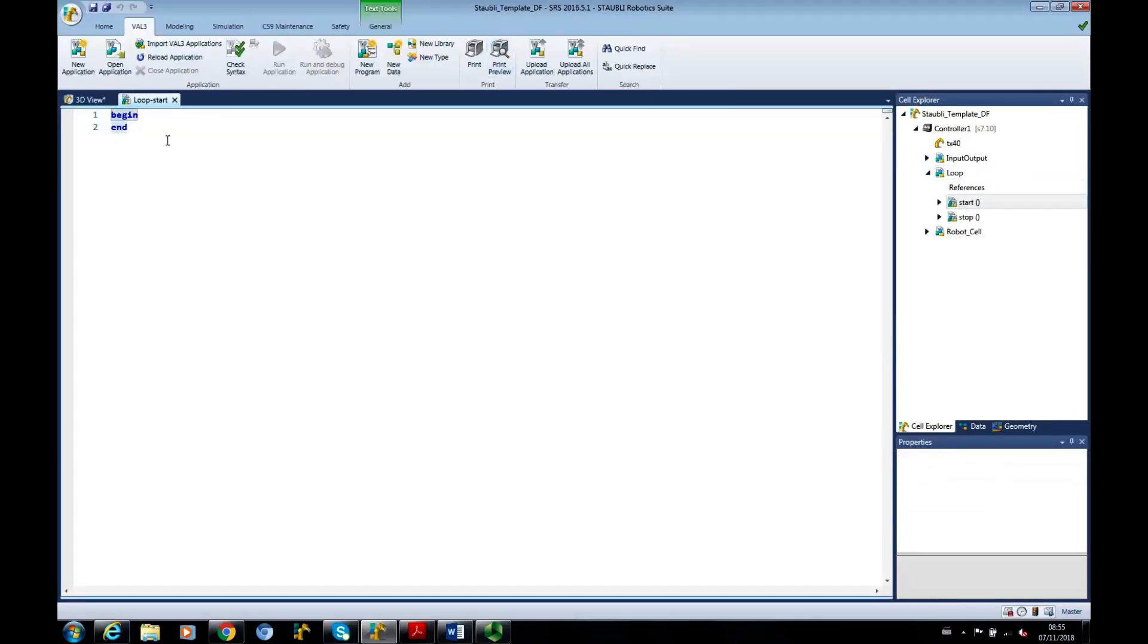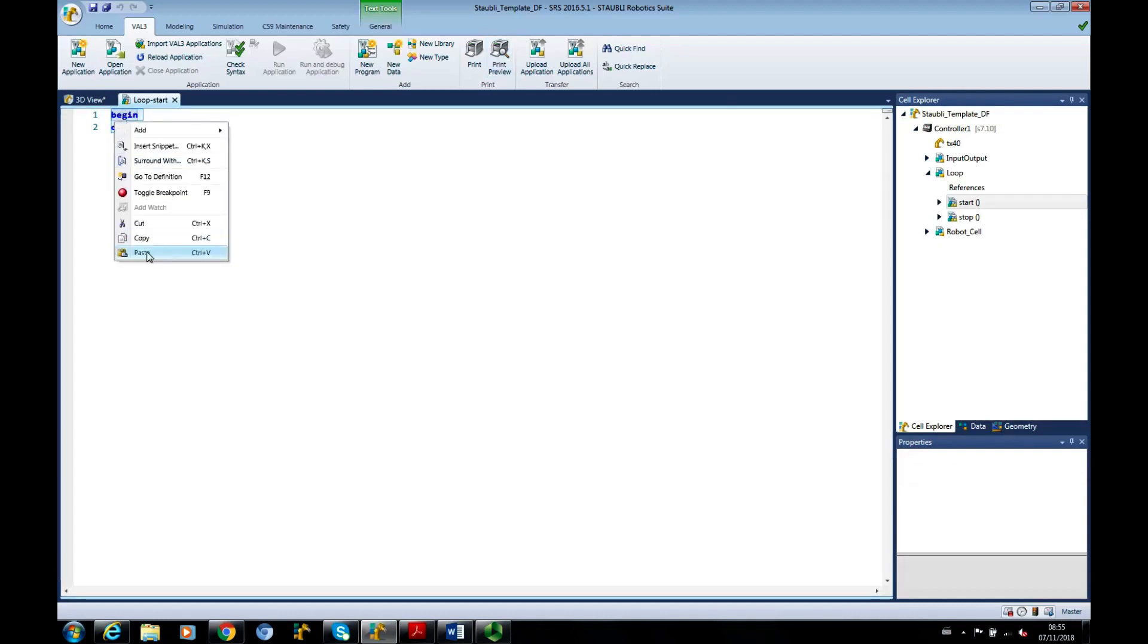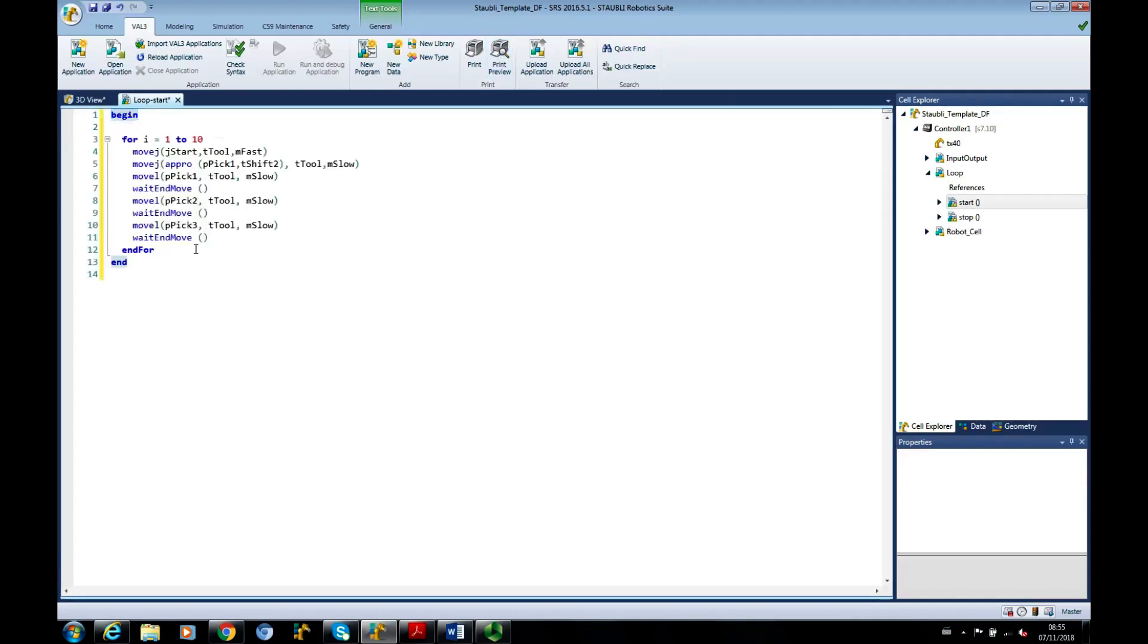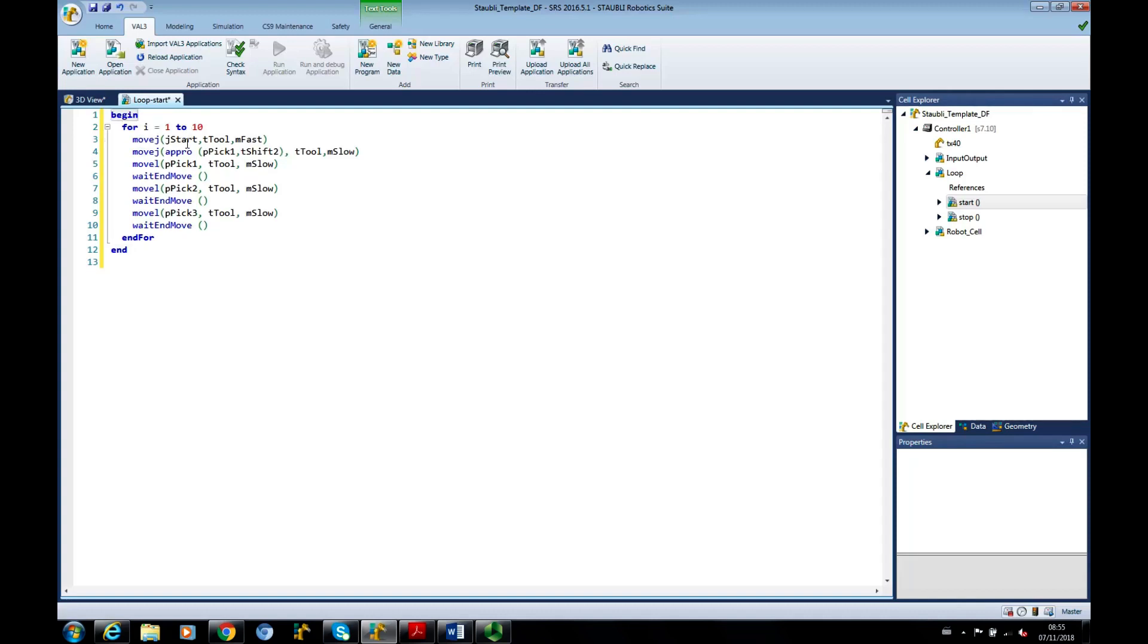Open up the program and I'm going to copy and paste the program that we've got in the accompanying booklet. So what this program does,